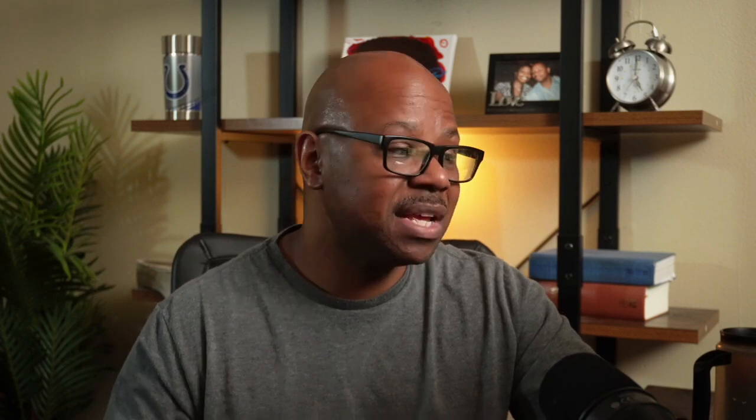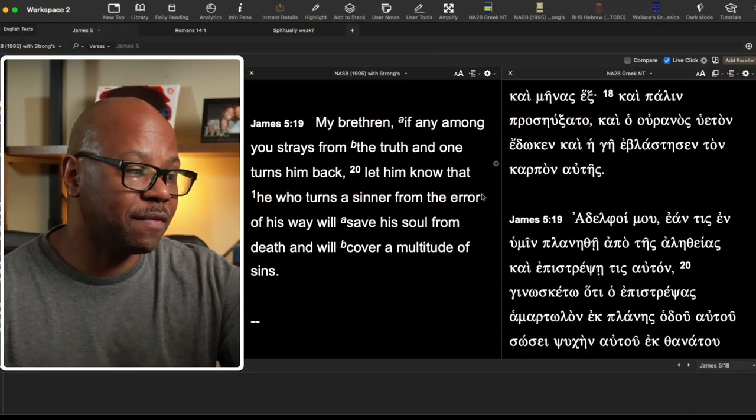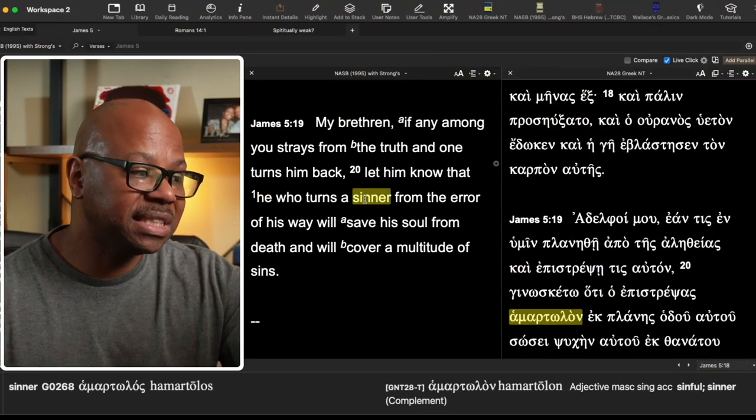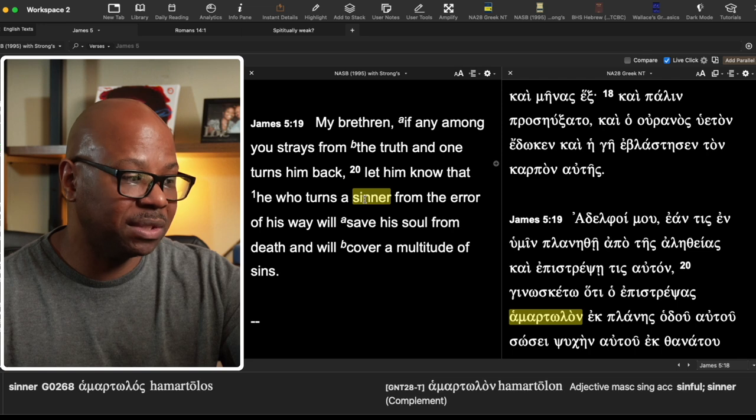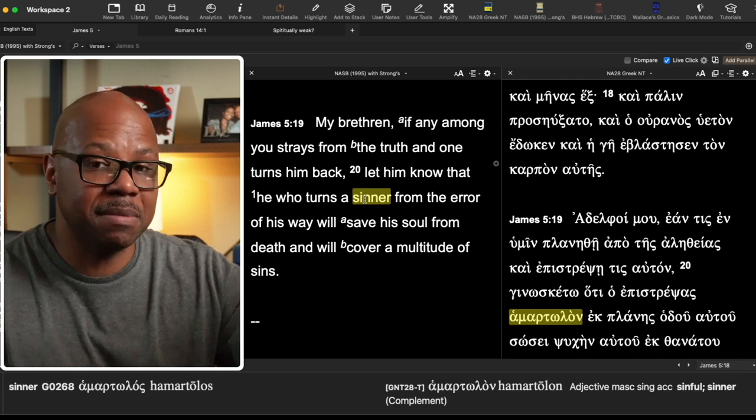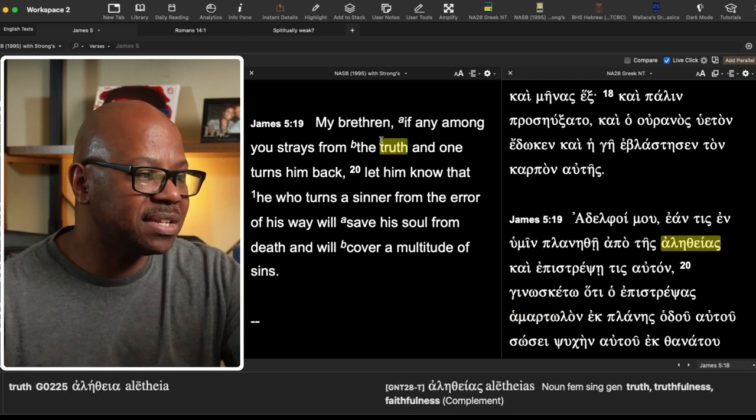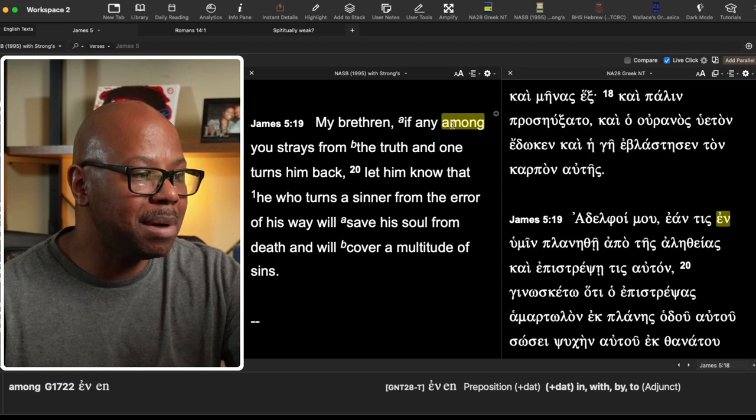The Bible does not refer to believers as sinners, though they may sin. The Bible doesn't call believers sinners. So he says, let you know that whoever turns this sinner back will save his soul from death. And so clearly speaking about a spiritual death. But it says, if any among you, this word.